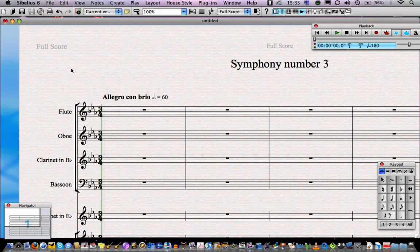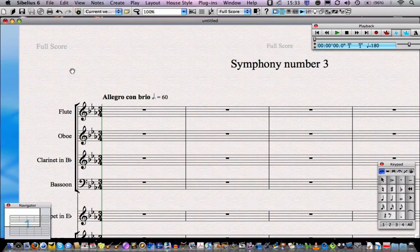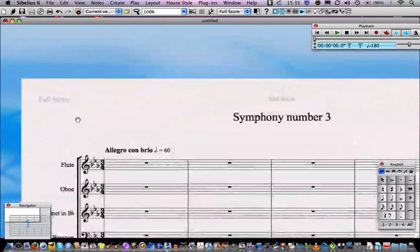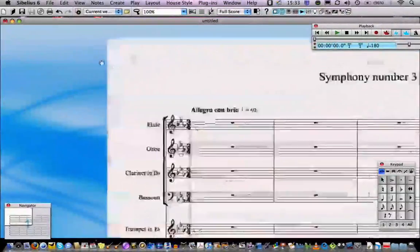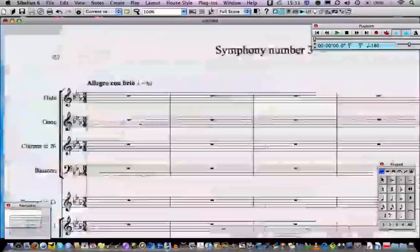When you've got nothing selected, you can click on any blank part of your score. When you click and hold, the mouse pointer turns into a hand. I can now pull the piece of paper around just like it's a bit of paper on my desk.